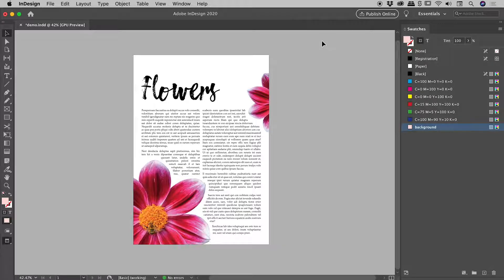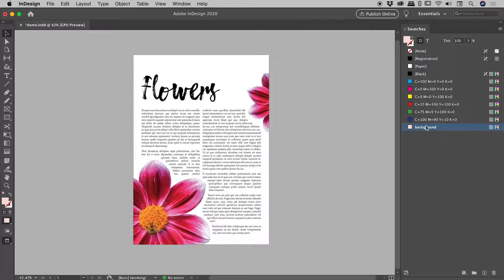Let's change the background color of this document here inside of InDesign. Here inside of my swatches panel, I have created a new swatch called background.